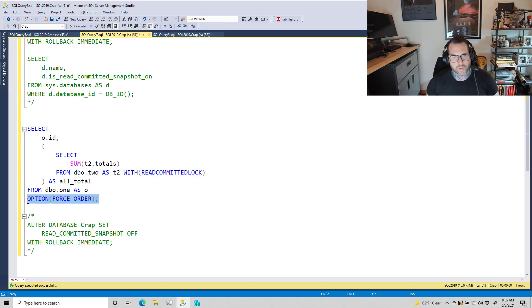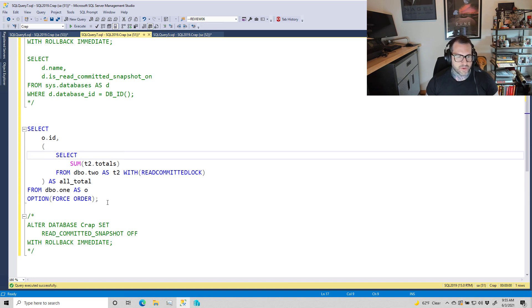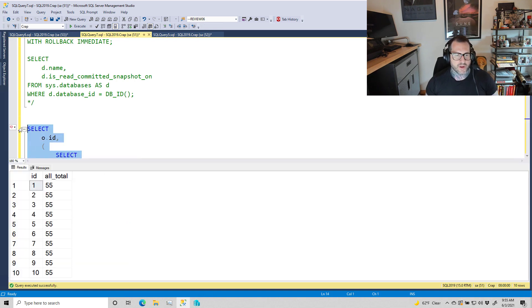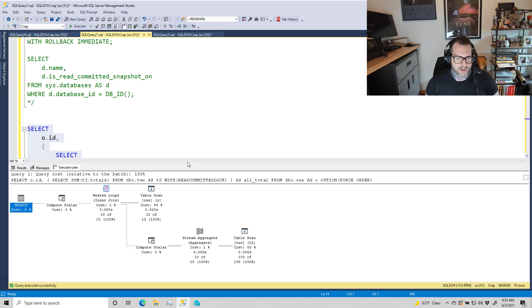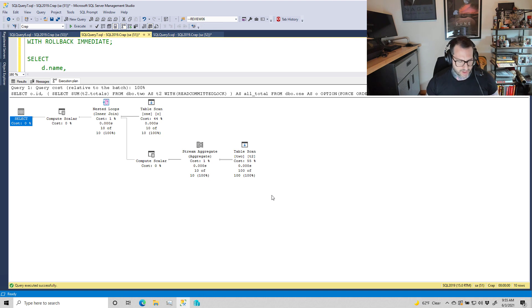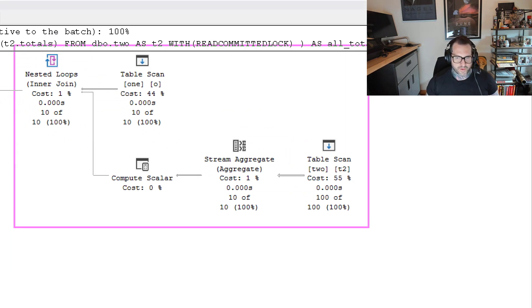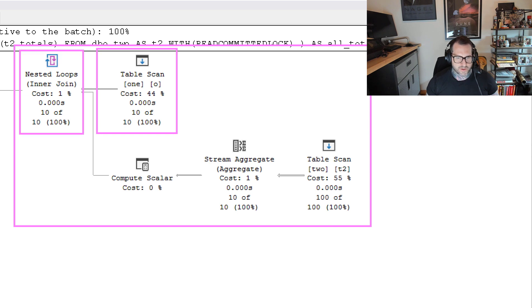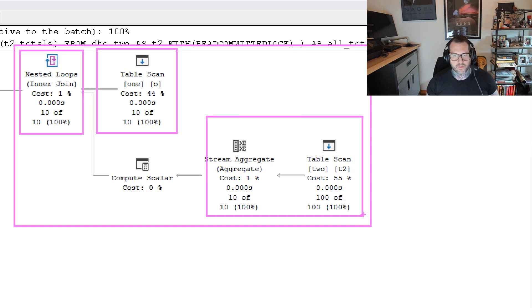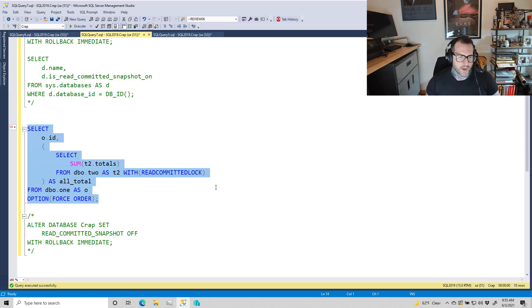have a FORCE ORDER hint down here. The reason I have a FORCE ORDER hint is to make sure that Table2 ends up on the inner side of a nested loops join. I need to turn on query plans to show you that. You'll see the shape of the query plan is about like this: for every row that comes out of Table1, we're going to go into a nested loops join and then hit Table2 down here.